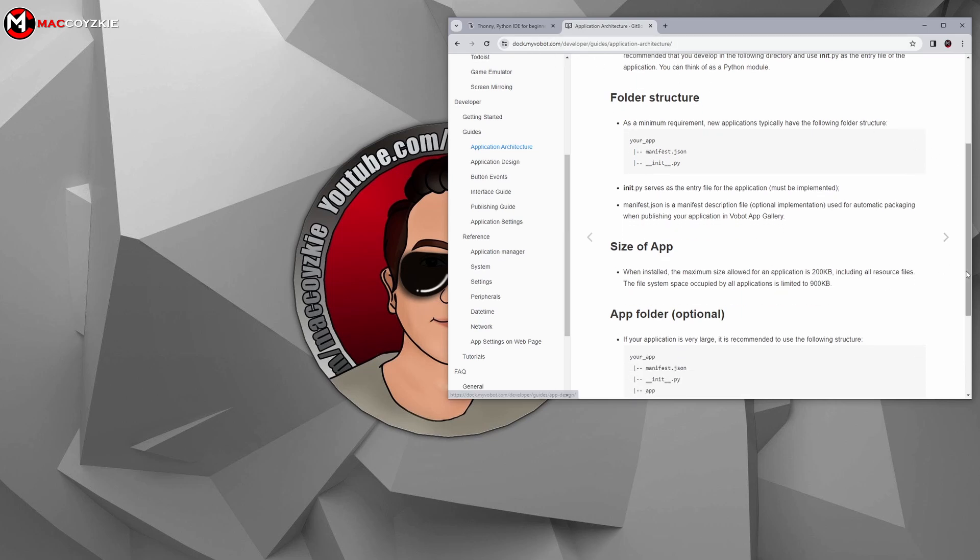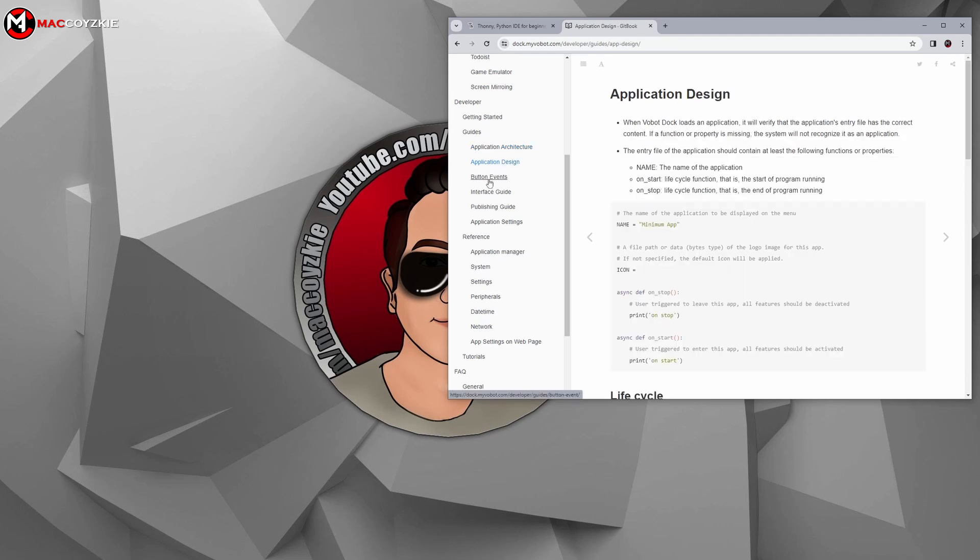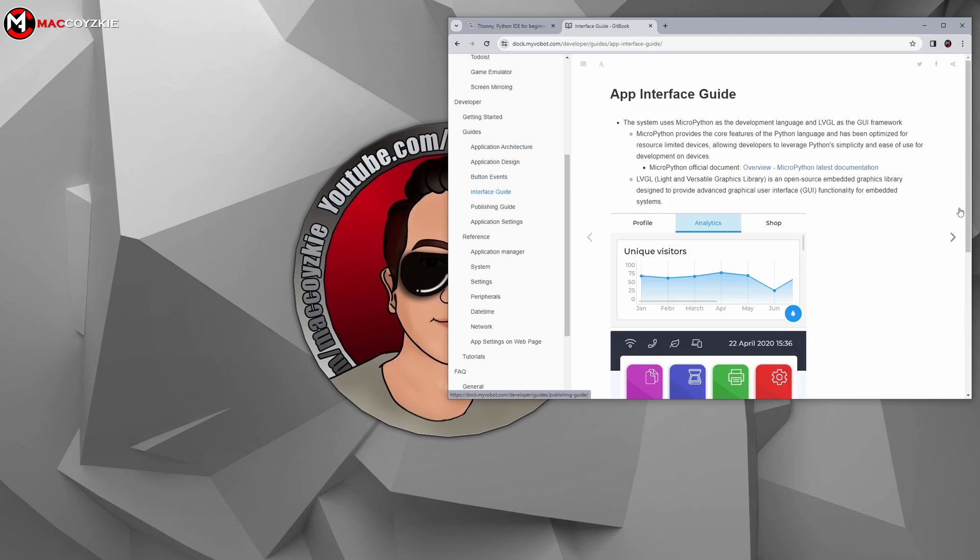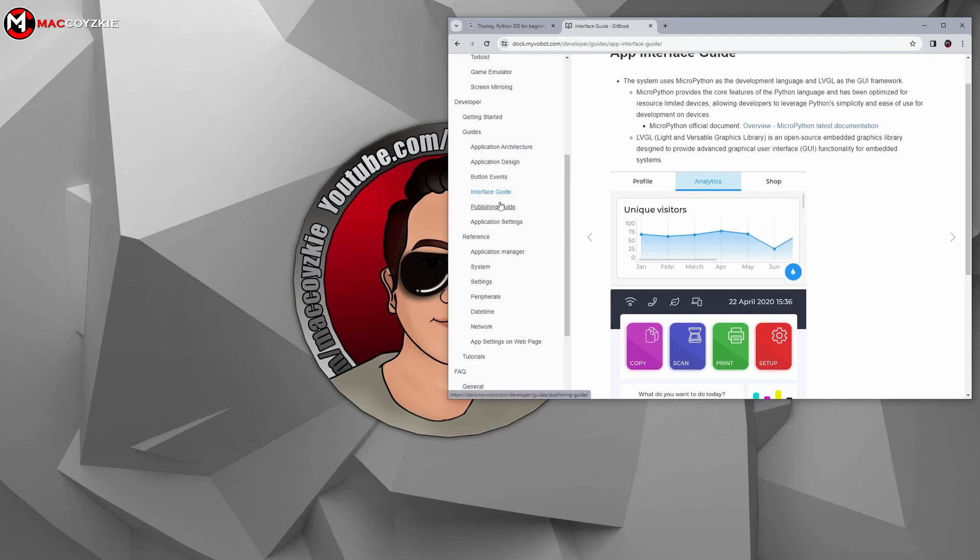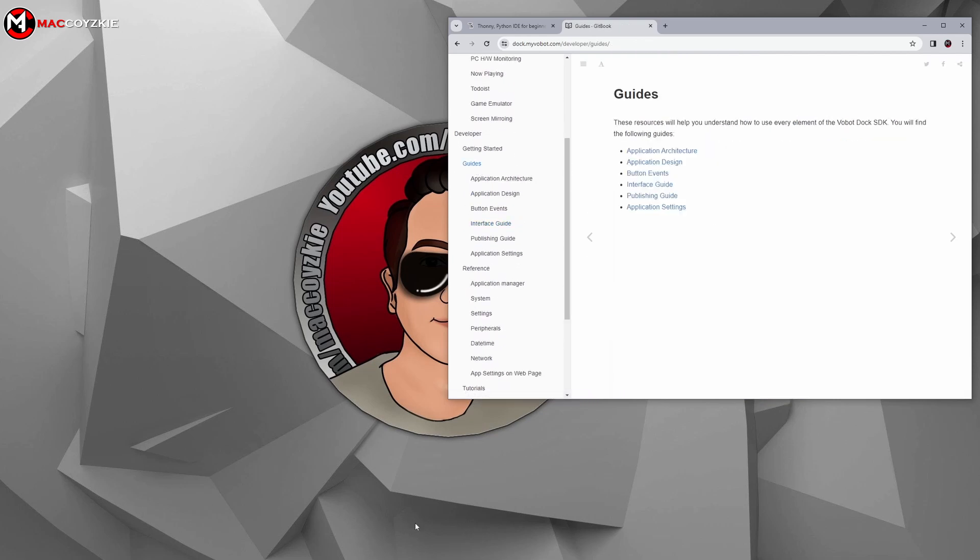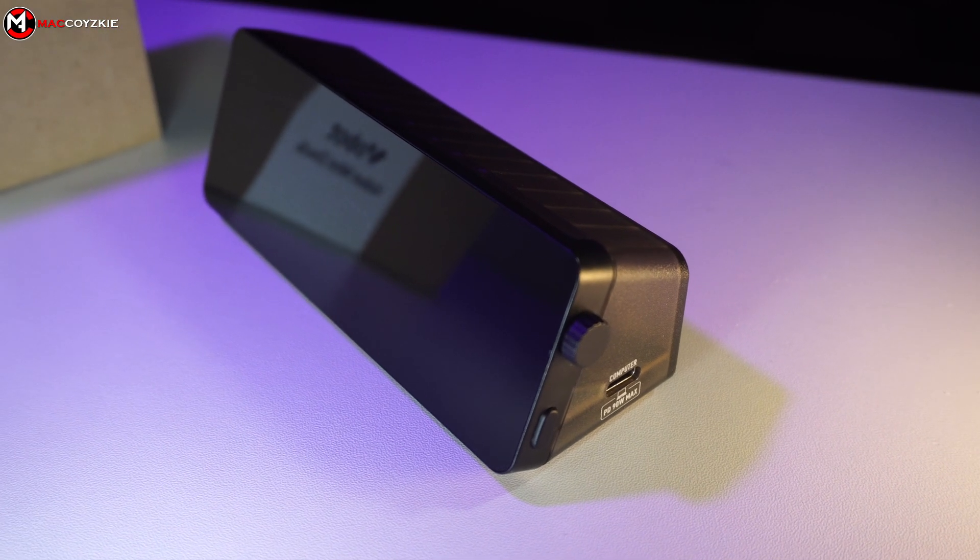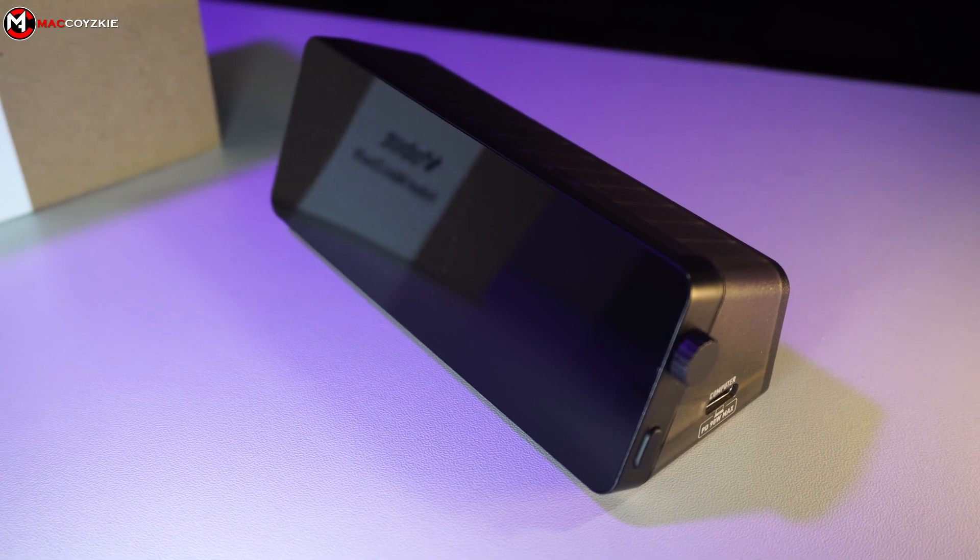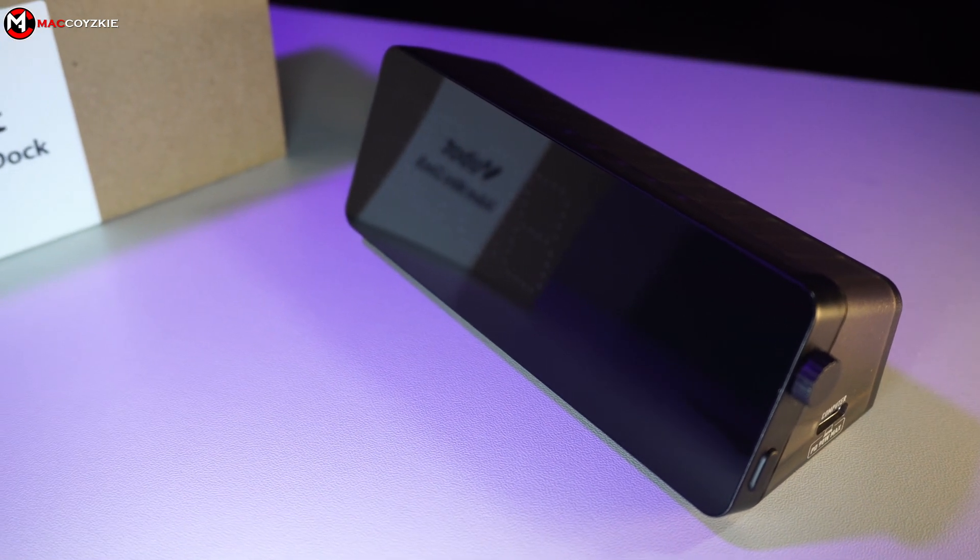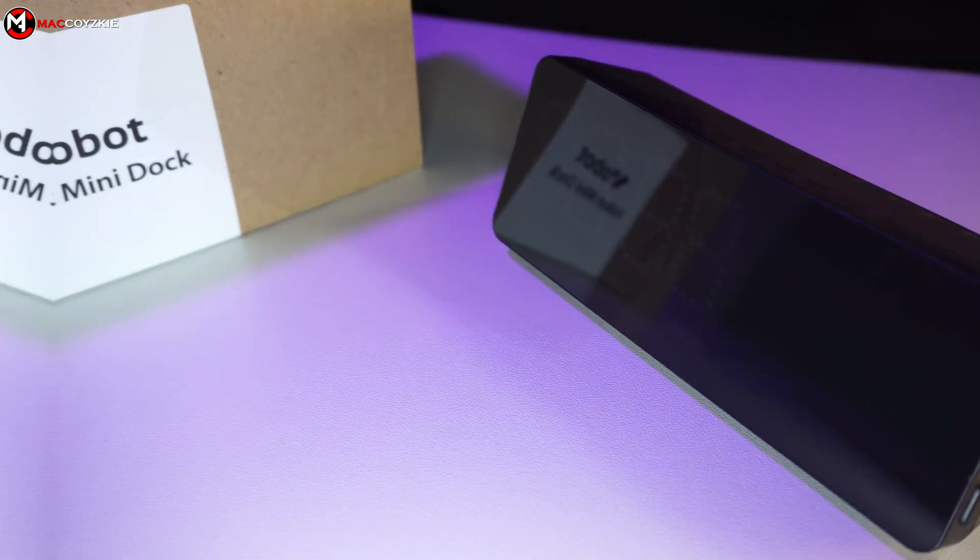Just a heads up, I'm not deeply familiar with all of these app architectural aspects. I'm just showcasing them in this video for the benefit of experienced app developers. My main focus is testing the Vobot mini dock for app integration, something we couldn't do in the last video due to using the Gen 1 version.